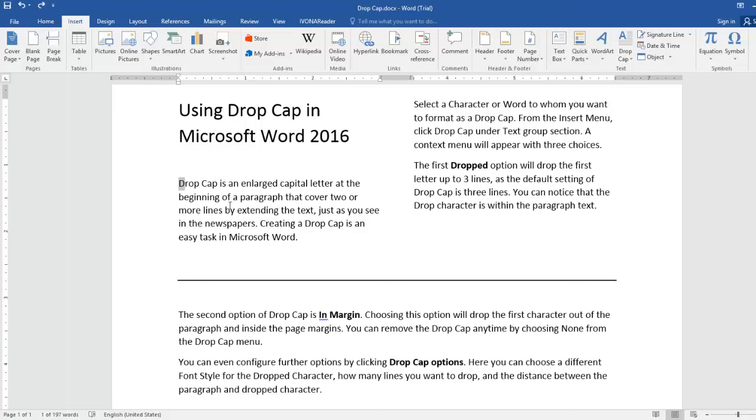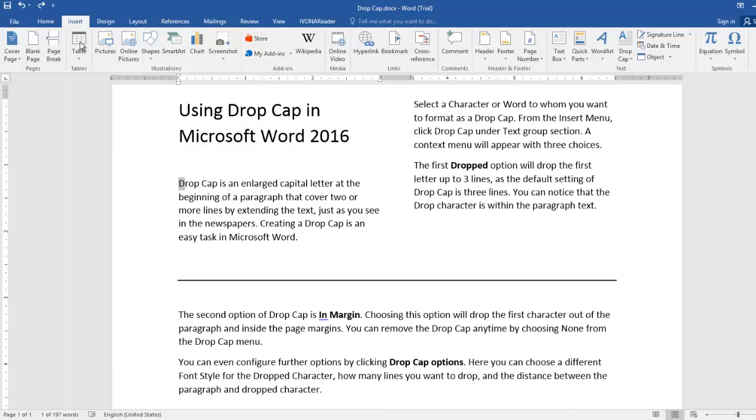Select a character or word to whom you want to format as a Drop Cap. From the Insert menu, click Drop Cap under Text Group section. A context menu will appear with three choices.